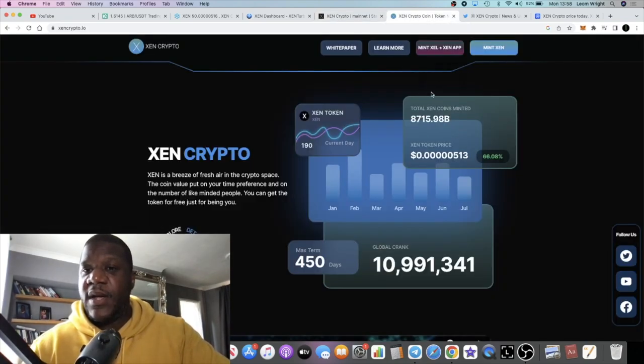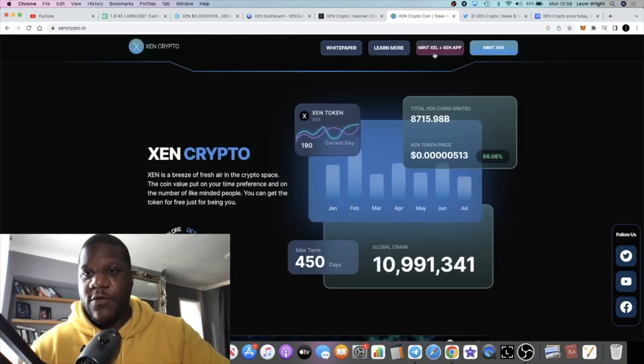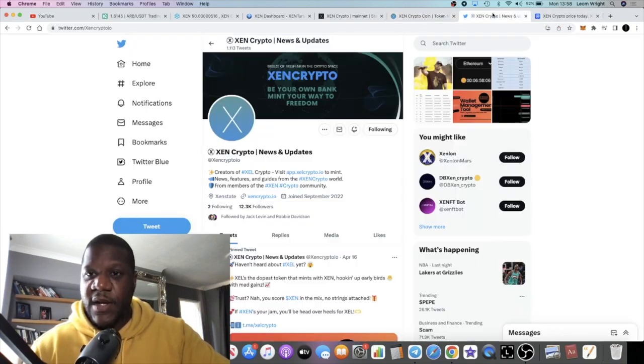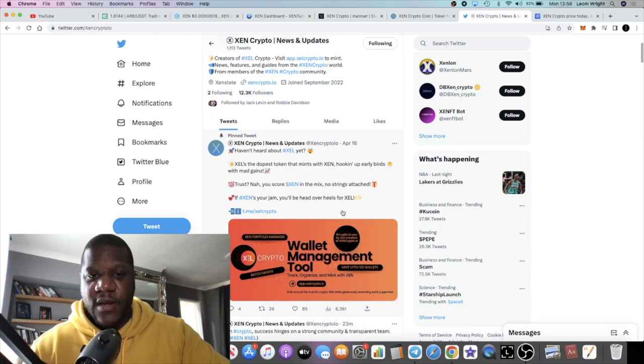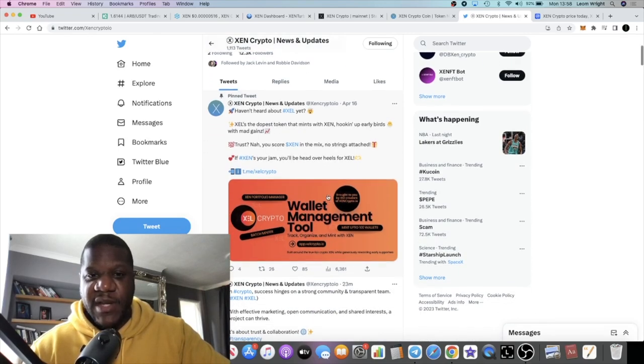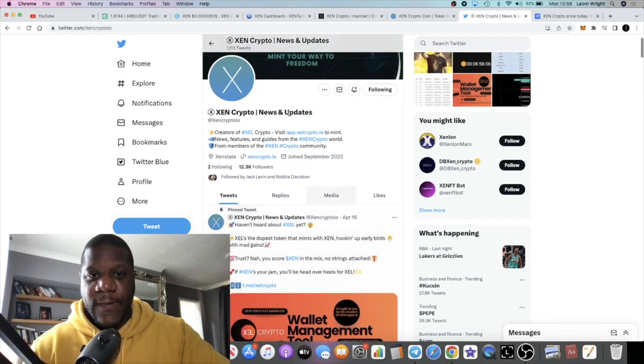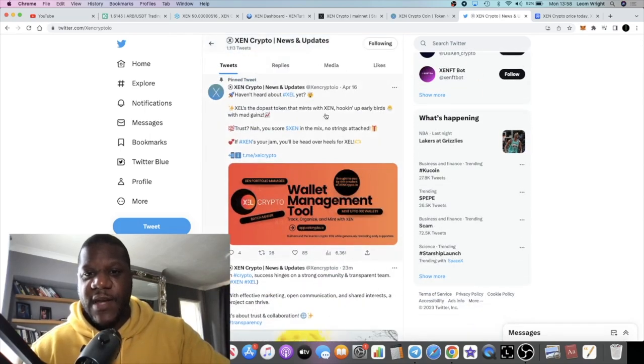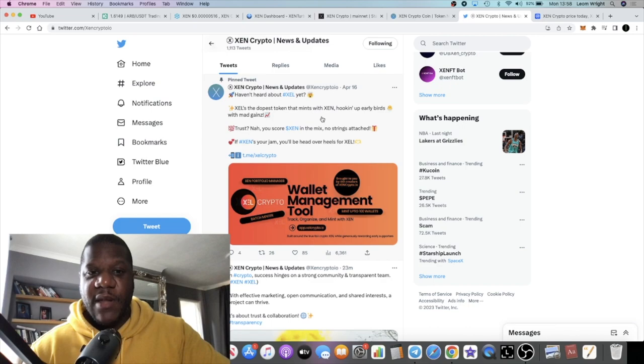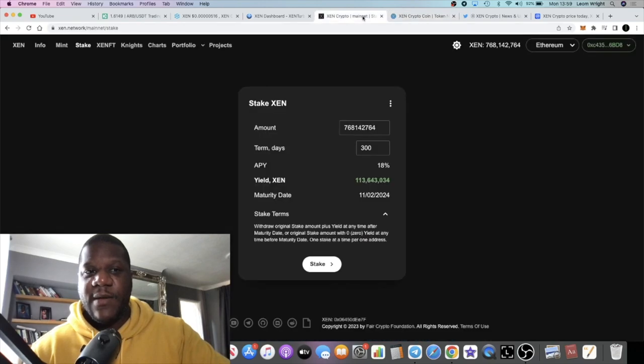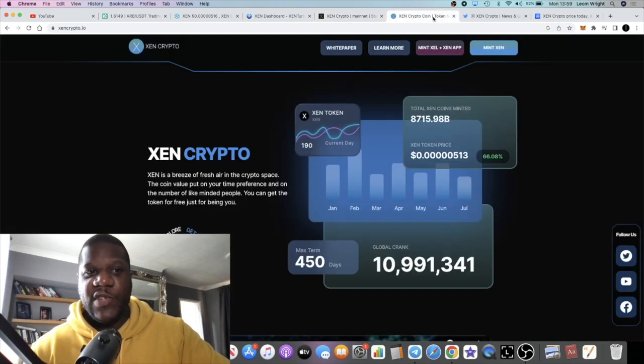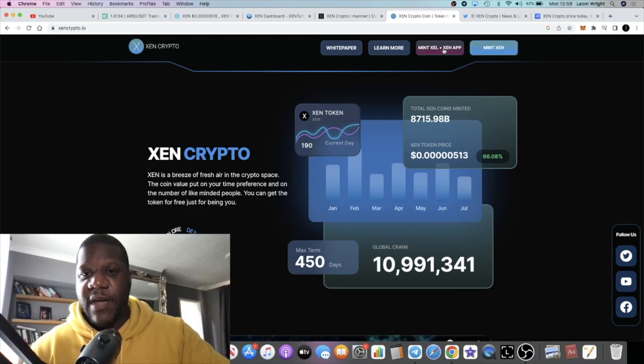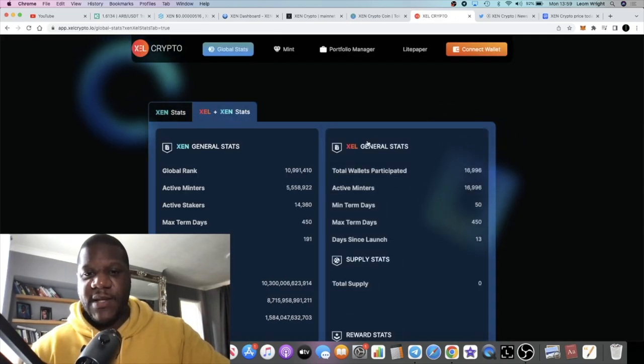The ecosystem is super bullish in my opinion. There's a new one I've just come across called ZELL. I saw it tweeted yesterday by the ZEN Twitter. ZELL, the dopest token that mints with ZEN, hooking up early birds with mad gains. I don't know too much about this. If you go to ZenCrypto.io you can click this button right here, mint ZELL and ZEN on the app.